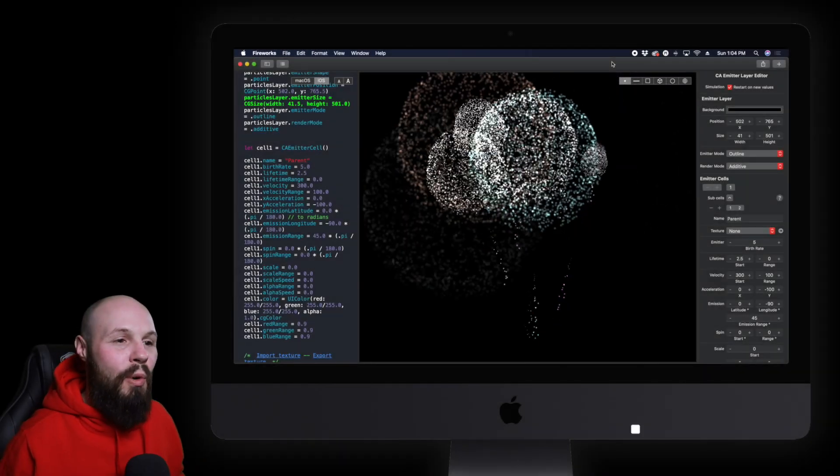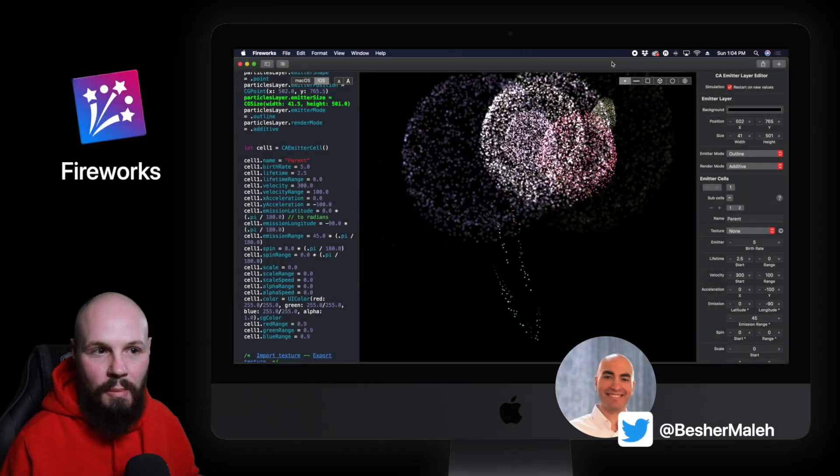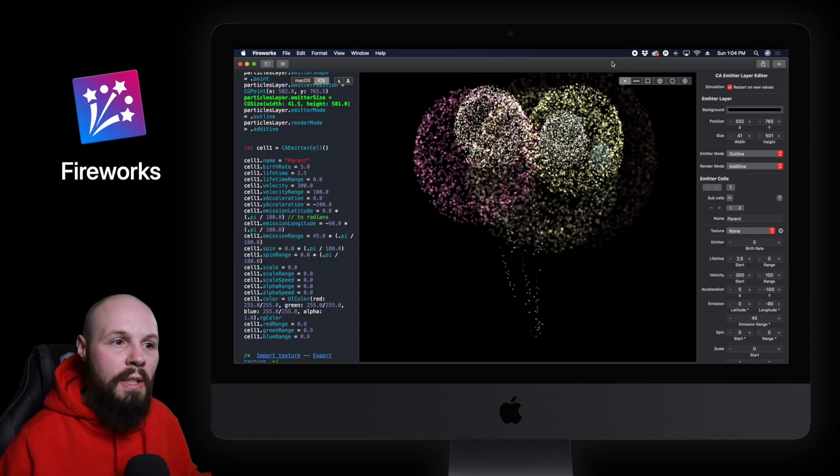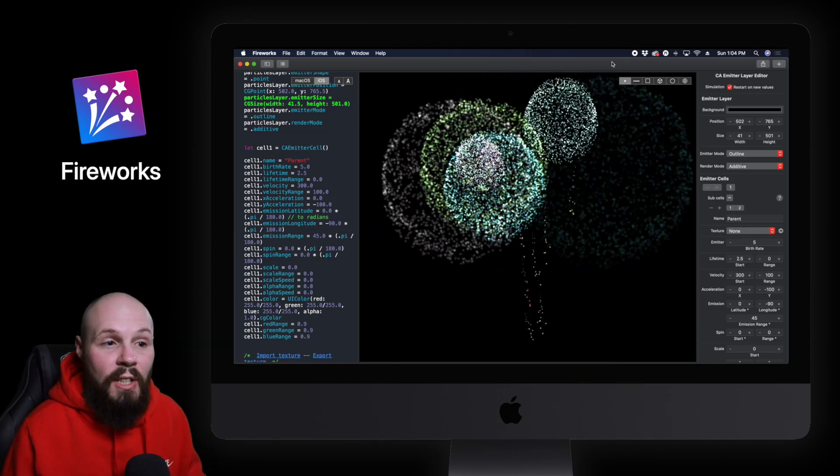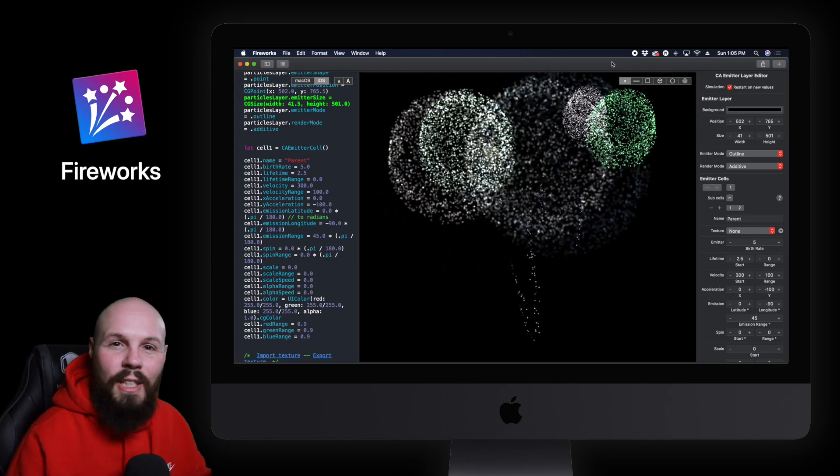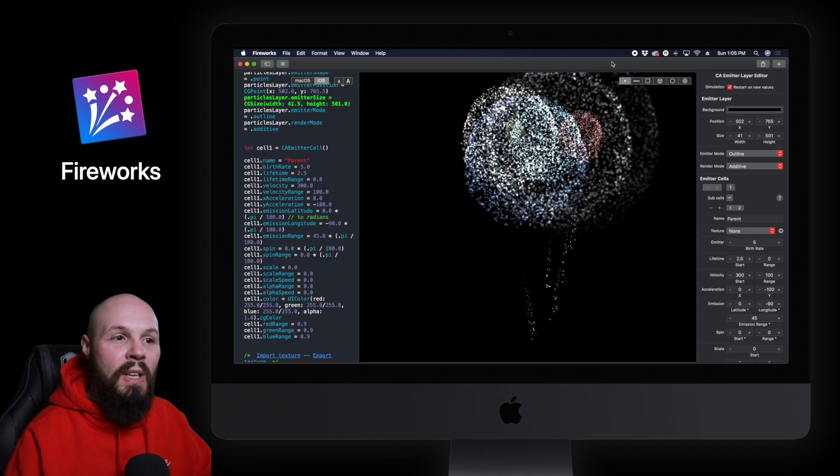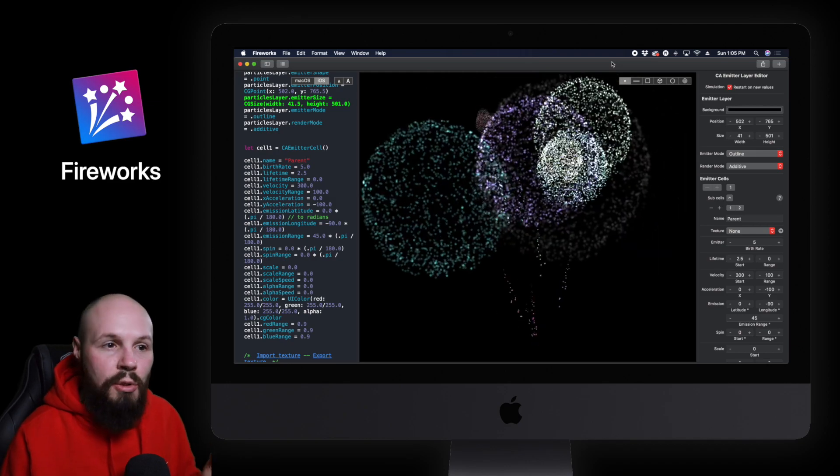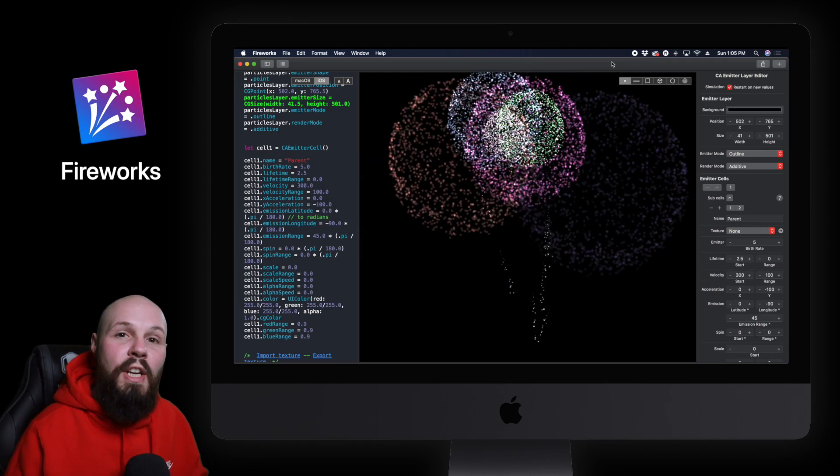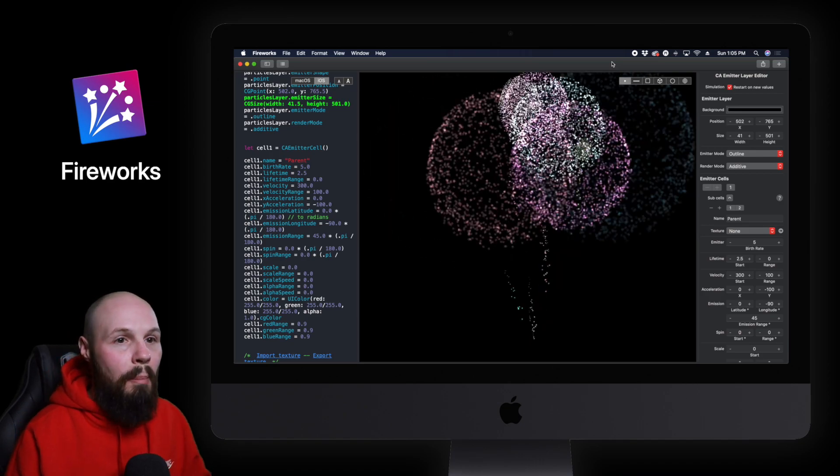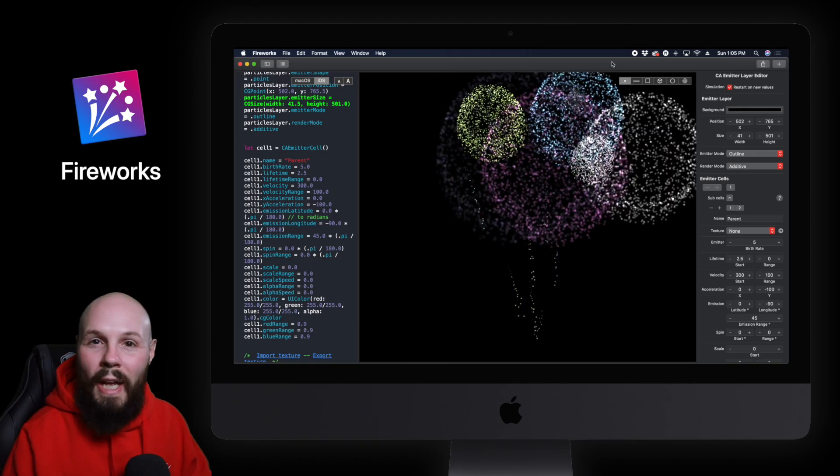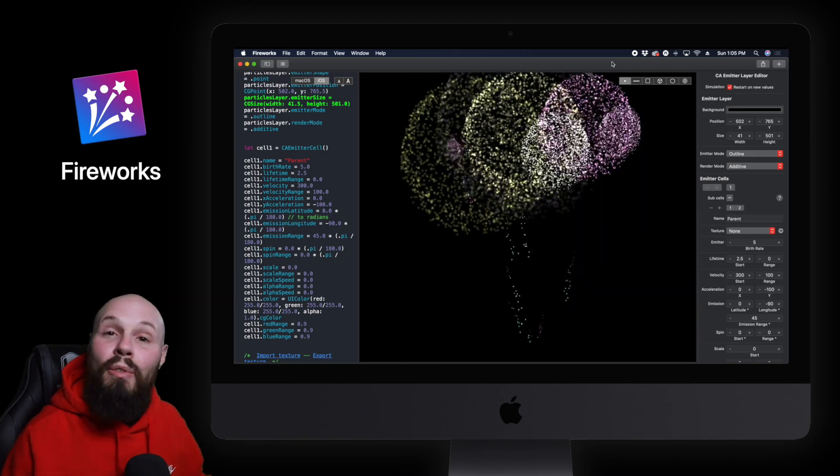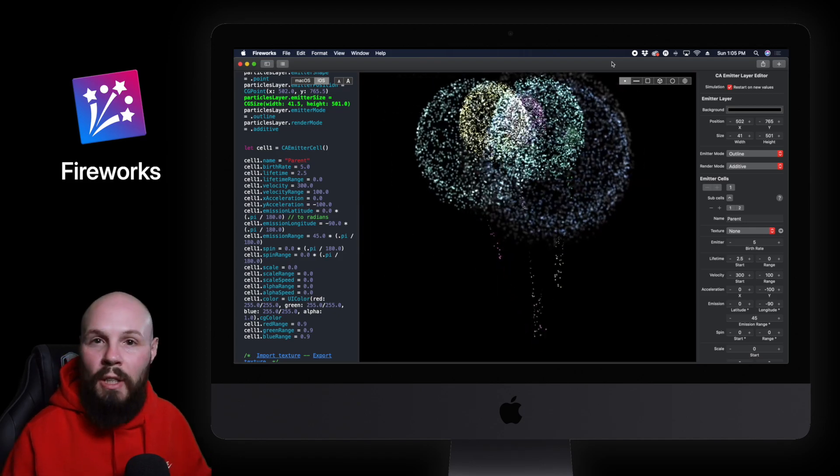First up we got a fun one by Bashir al-Malah and that is called Fireworks. If you're familiar with SpriteKit in the world of iOS development, SpriteKit has particle emitters and they have this nice editor similar to what you see here on the screen that you can make tweaks and changes and see those happen in real time. Well you don't have to use SpriteKit to use particle emitters. For example Core Animation has a CA emitter layer and that's what you see here on the screen. But using Core Animation you don't get this cool editor like you do in SpriteKit.